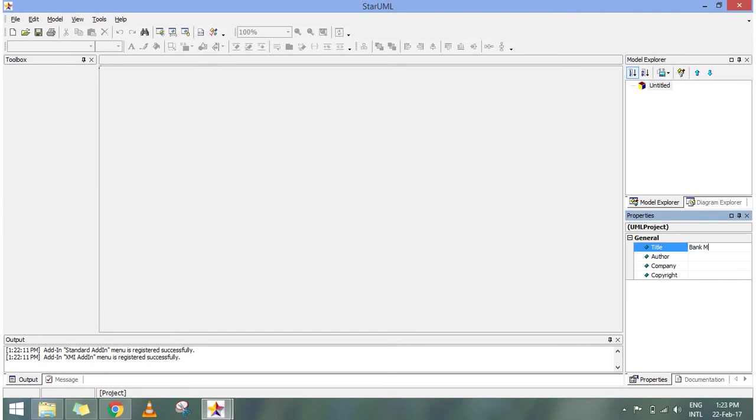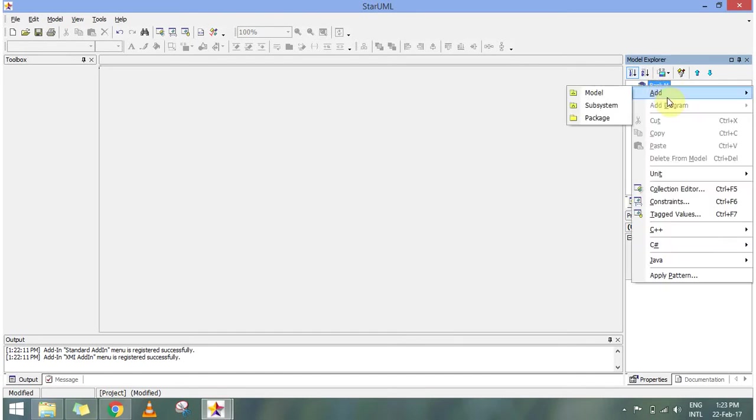Our basic interaction diagram will be based on bank management. So I have given the name bank M and once bank M is created when I click it I have to add a model first.